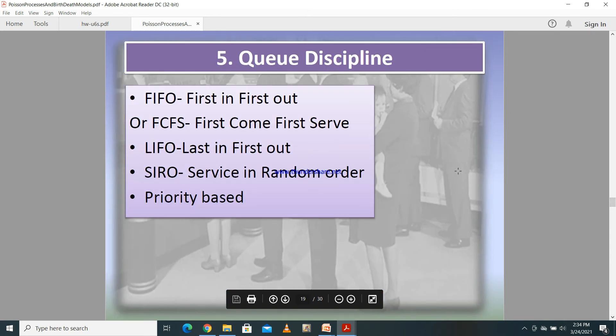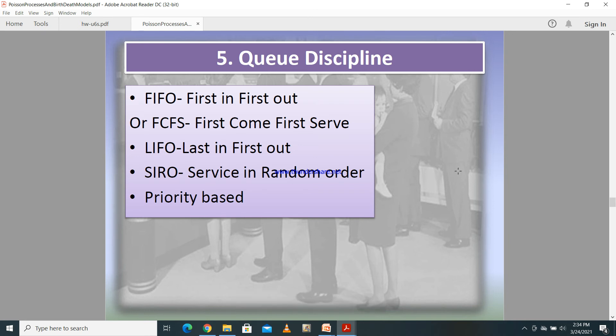Queue discipline defines how customers are served. We have FIFO — first in, first out, also called first come, first served. We also have LIFO — last in, first out — service in random order, and priority-based queues.